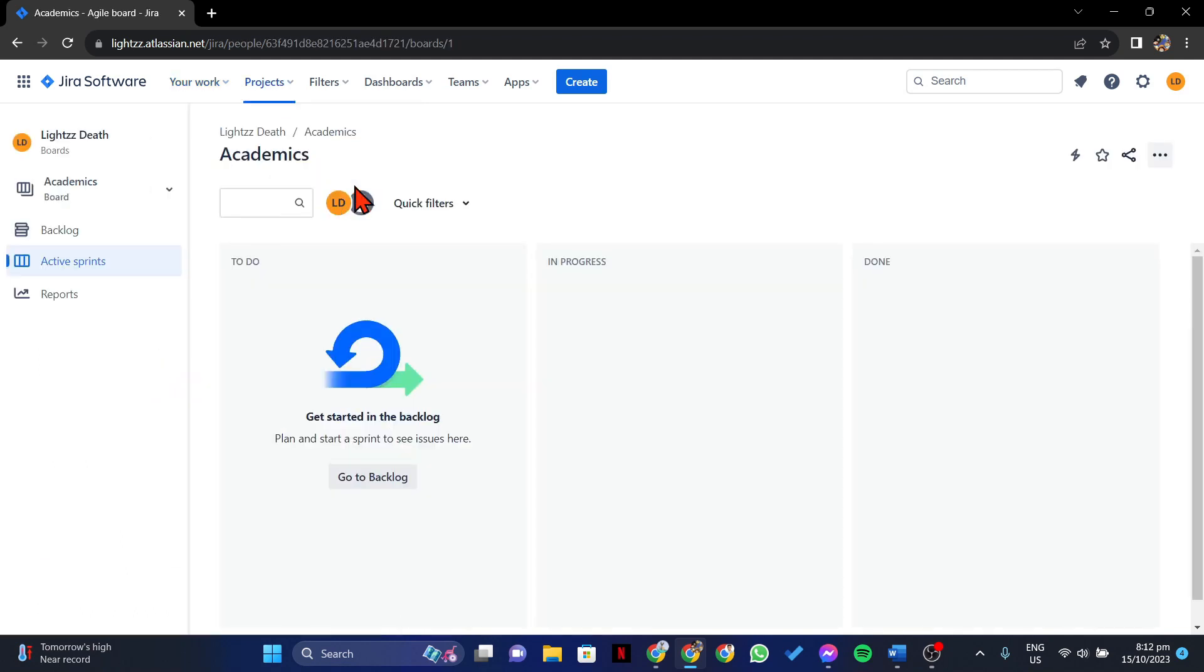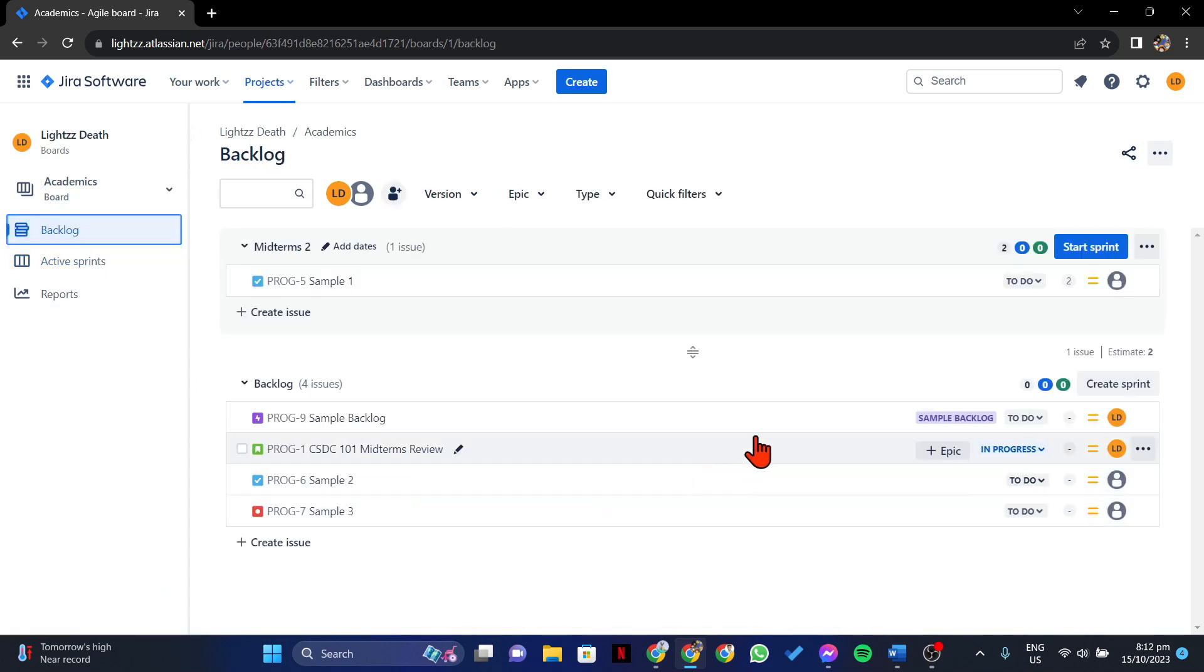In this page, click on Backlogs. Here, you will now see all the issues associated with this board.